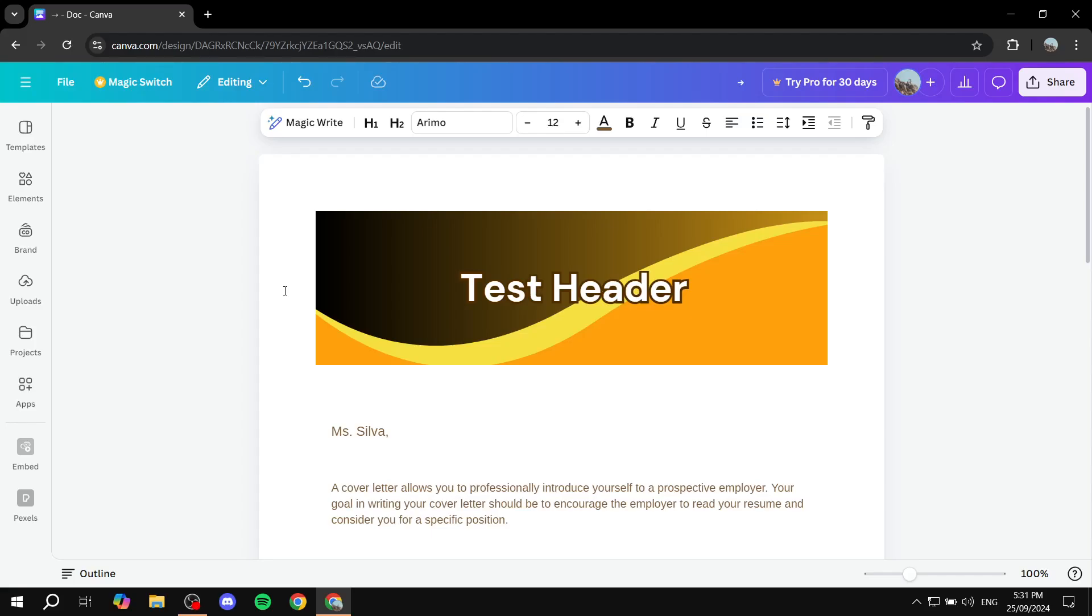How to add a page in Canva Docs. Hey everyone, welcome, I hope you're all doing great.